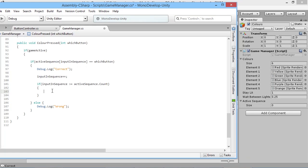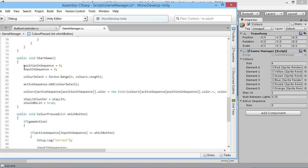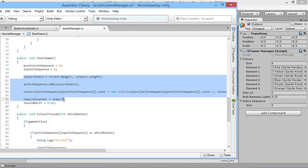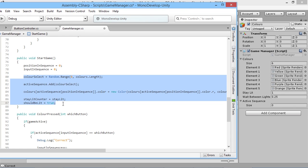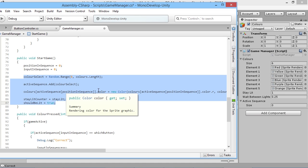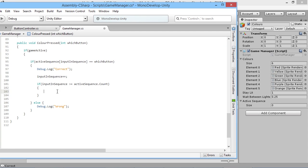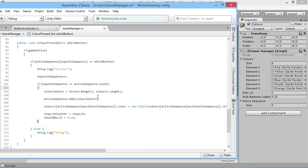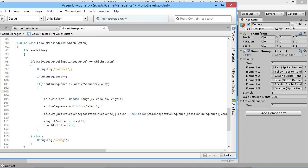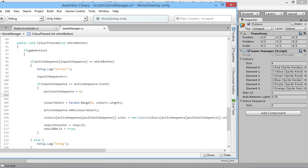Much like back up here we use the same thing to determine if we've ended the sequence of lights. At that point we want to add some new stuff — we do the exact same thing as up here: randomly select a color, add it to the sequence, light up that color, reset our stayLit counter, and make sure shouldBeLit is equal to true. We also need to make sure that if we're adding a new number to the sequence we play from the beginning again, so positionInSequence is equal to zero, and inputInSequence is equal to zero.